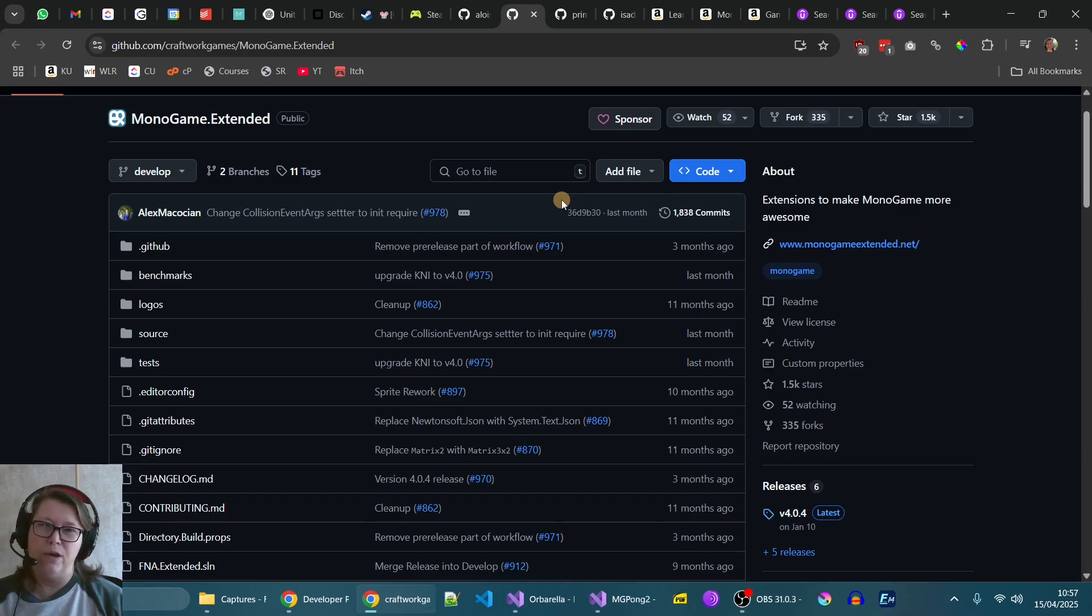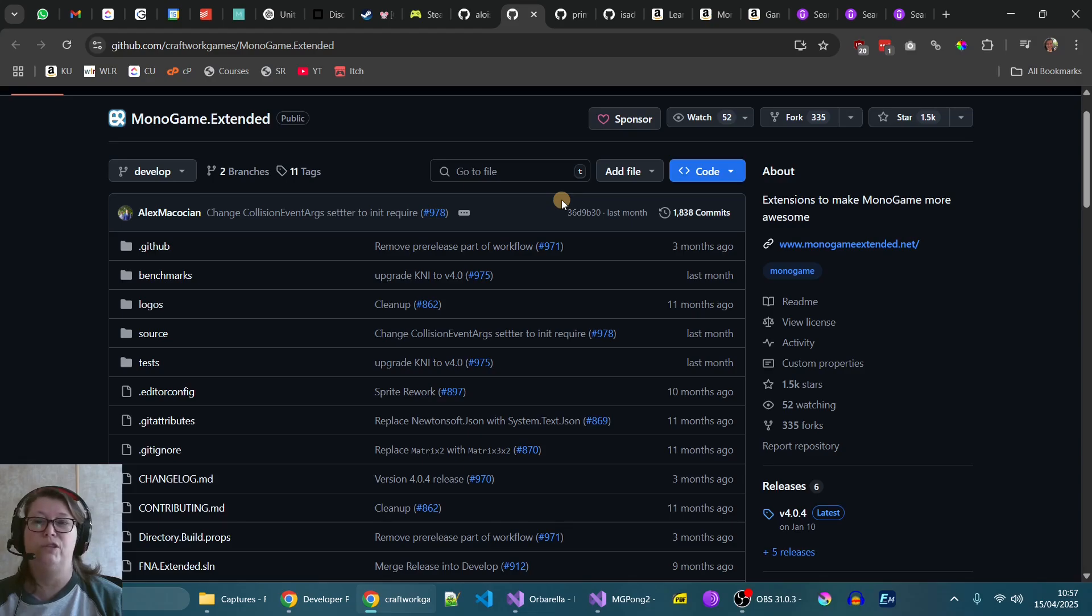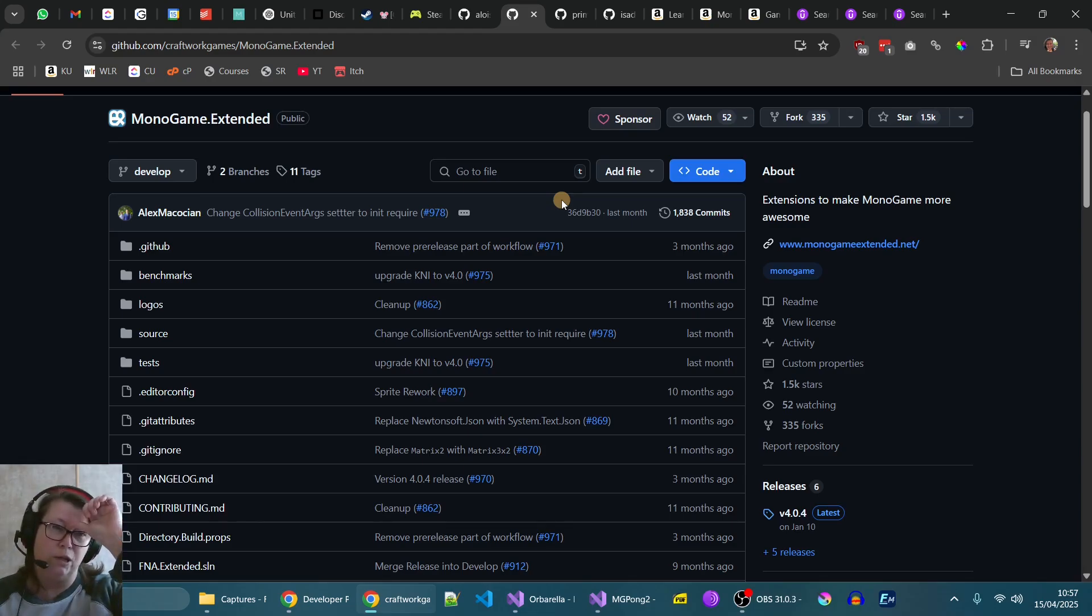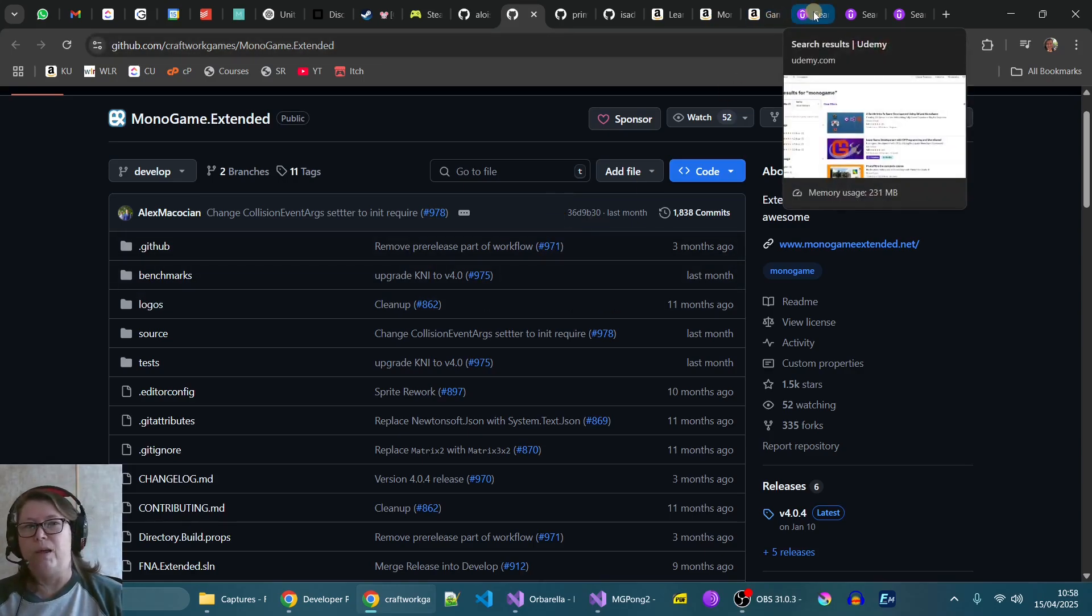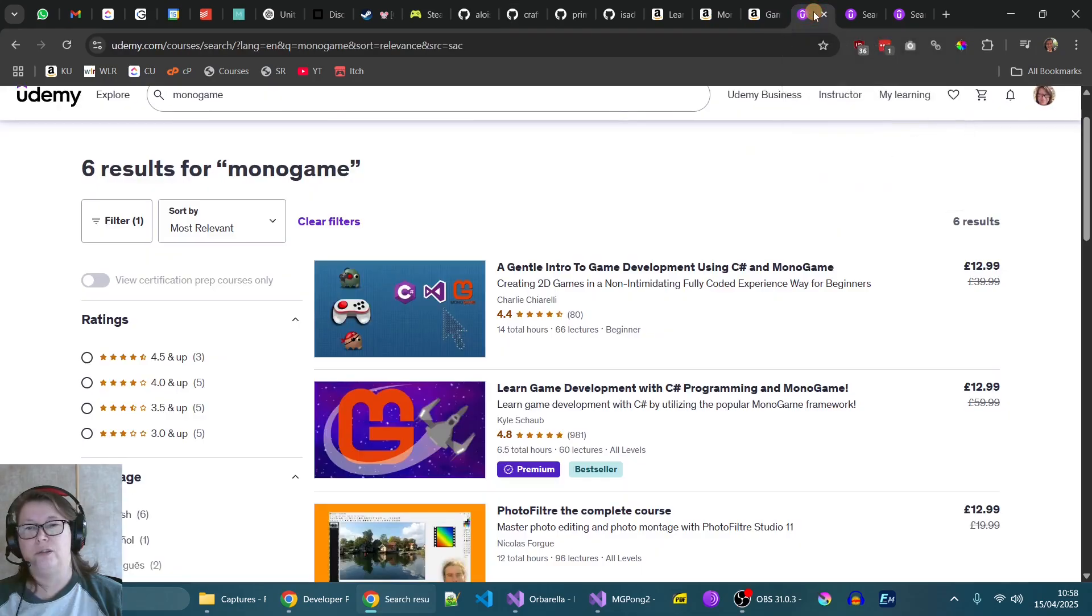The other option is to move over to a visual engine, which for me would be a choice between Godot or Unity.